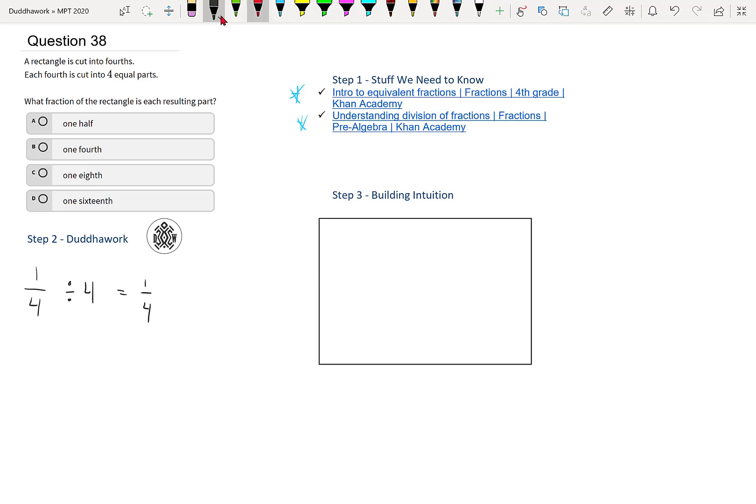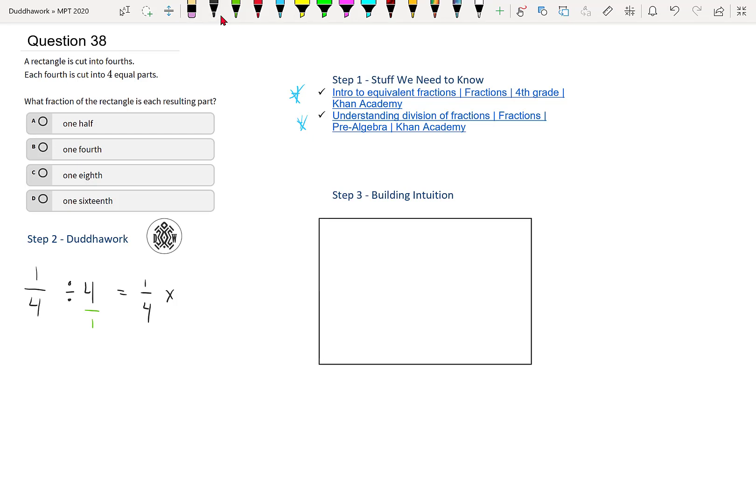And then there's an imaginary one here. So how do we divide fractions? We flip and multiply. So we flip the second one and multiply, change the division to a multiplication. So it becomes one over four.